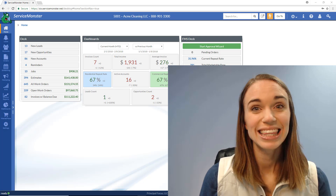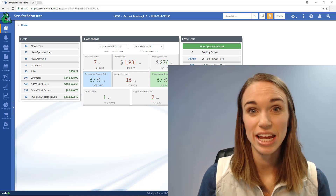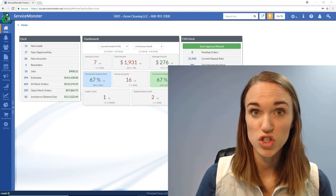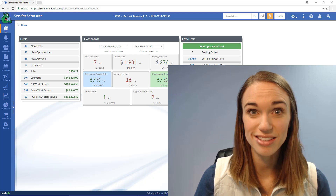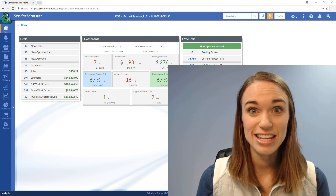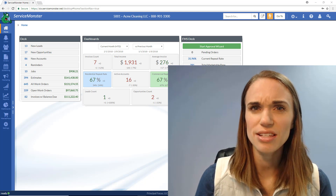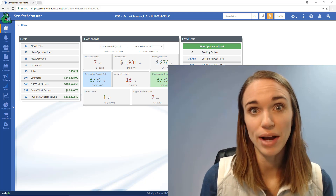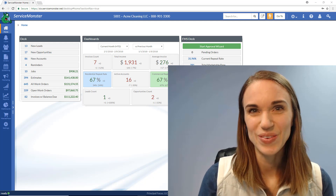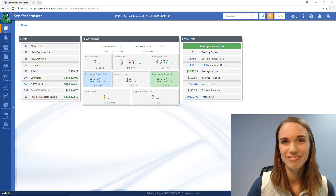Hey guys, let's get started setting up your schedule in Service Monster 6. This is an important step to take before you do things like setting up your routes, so let's go.